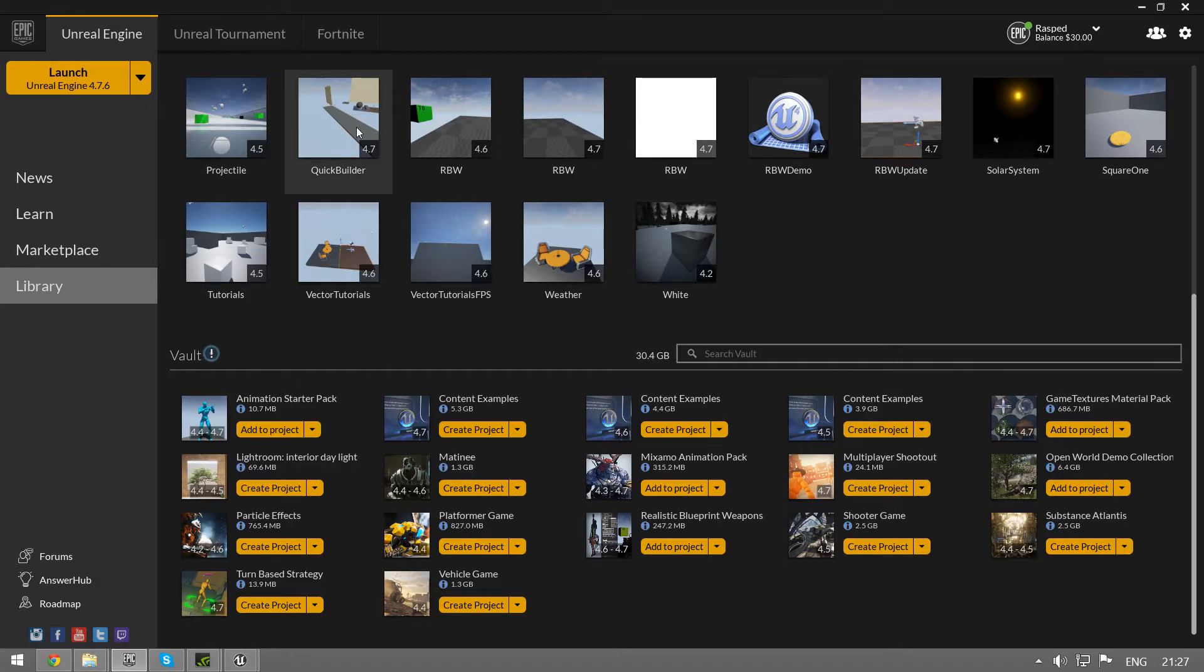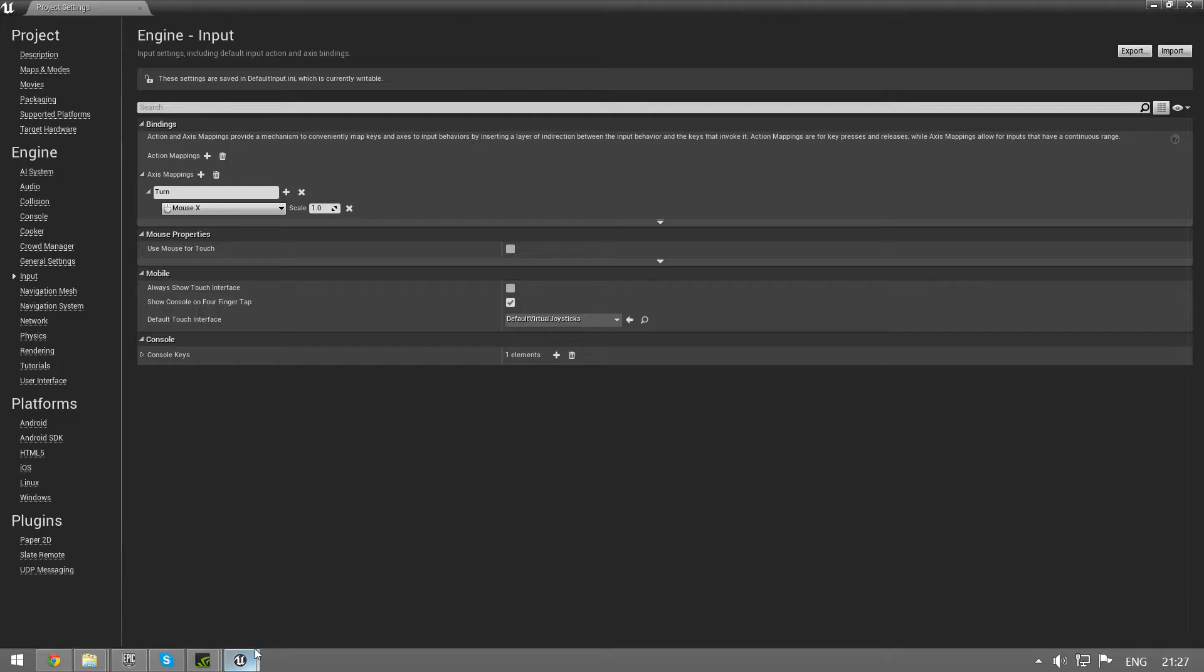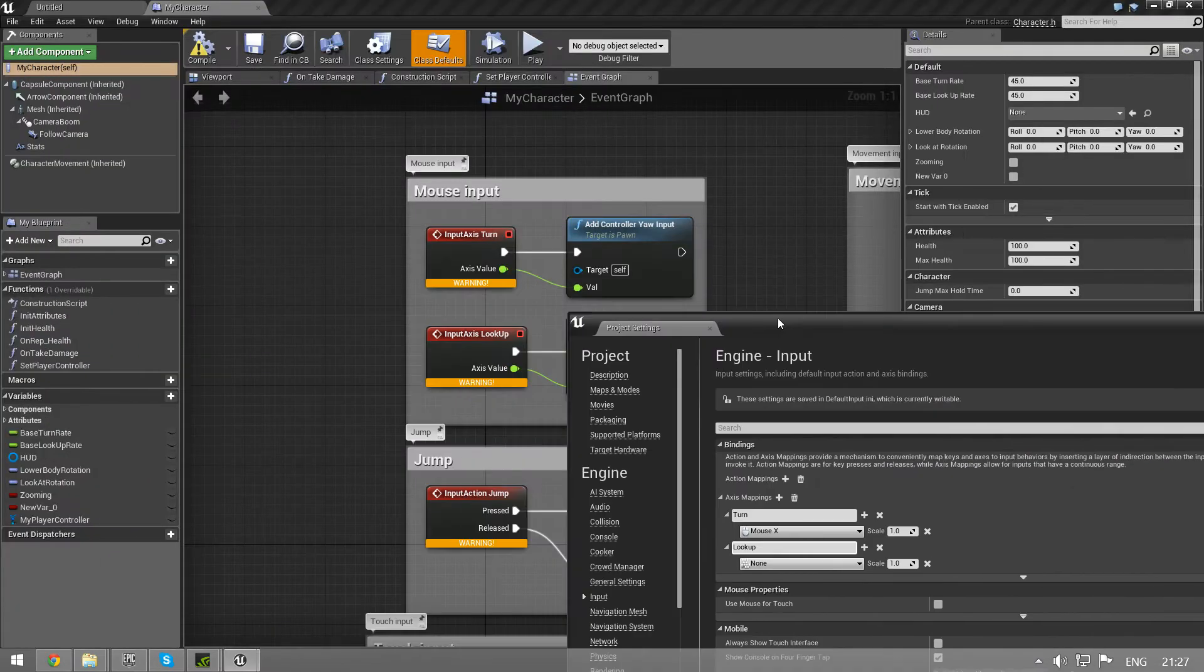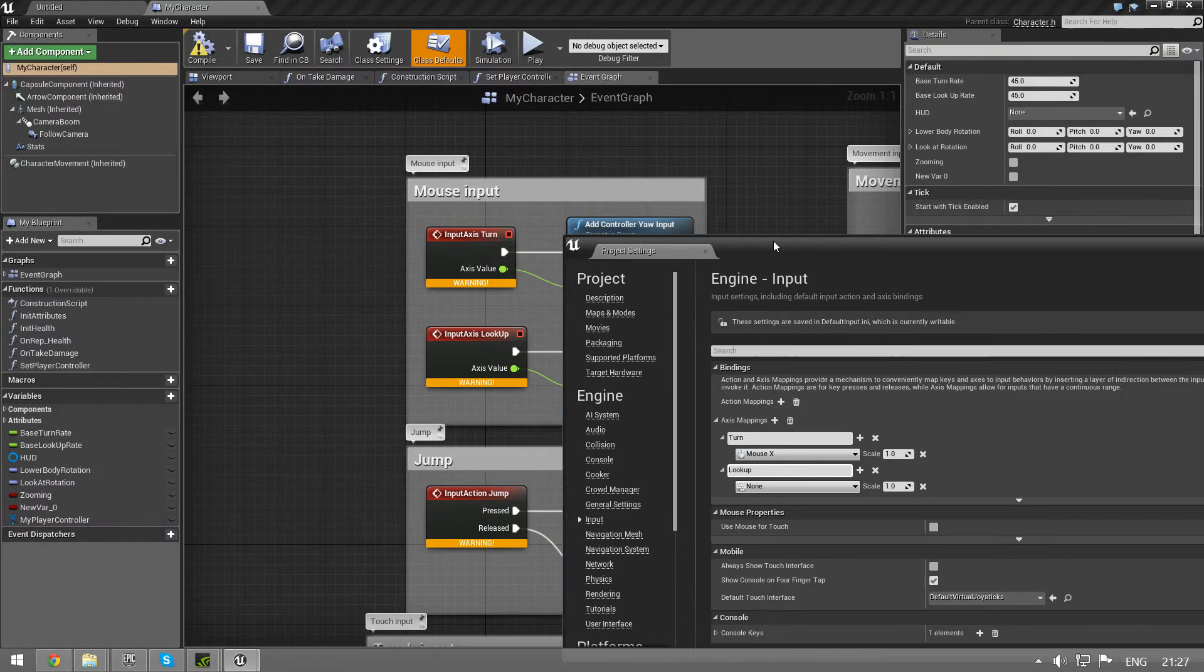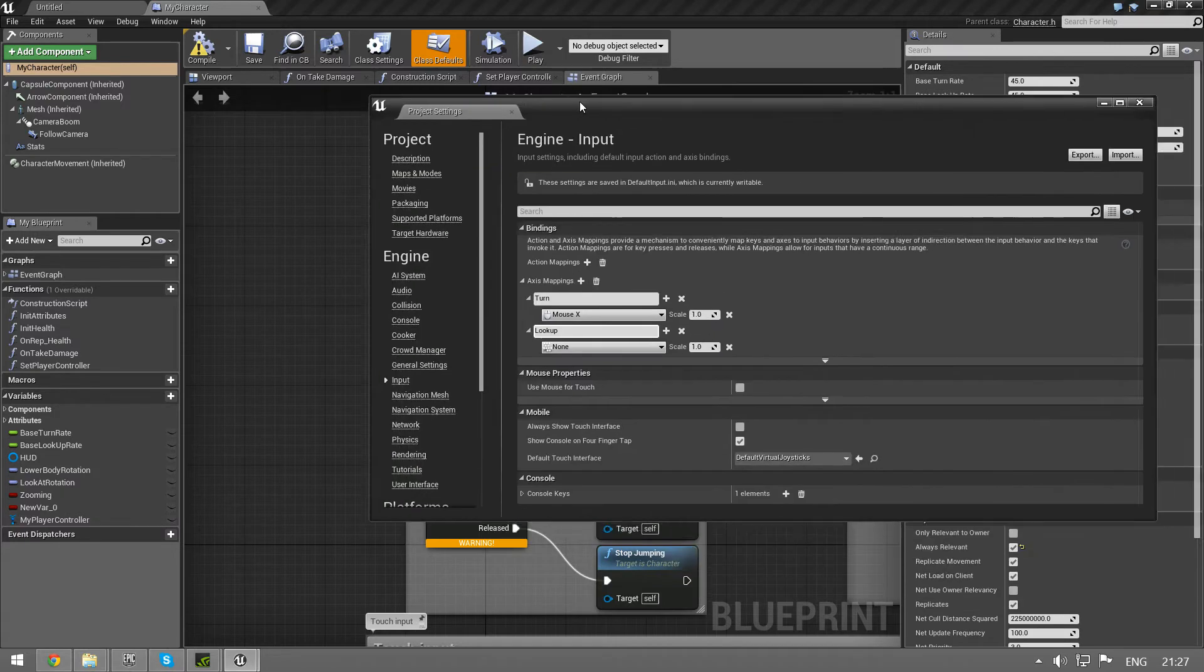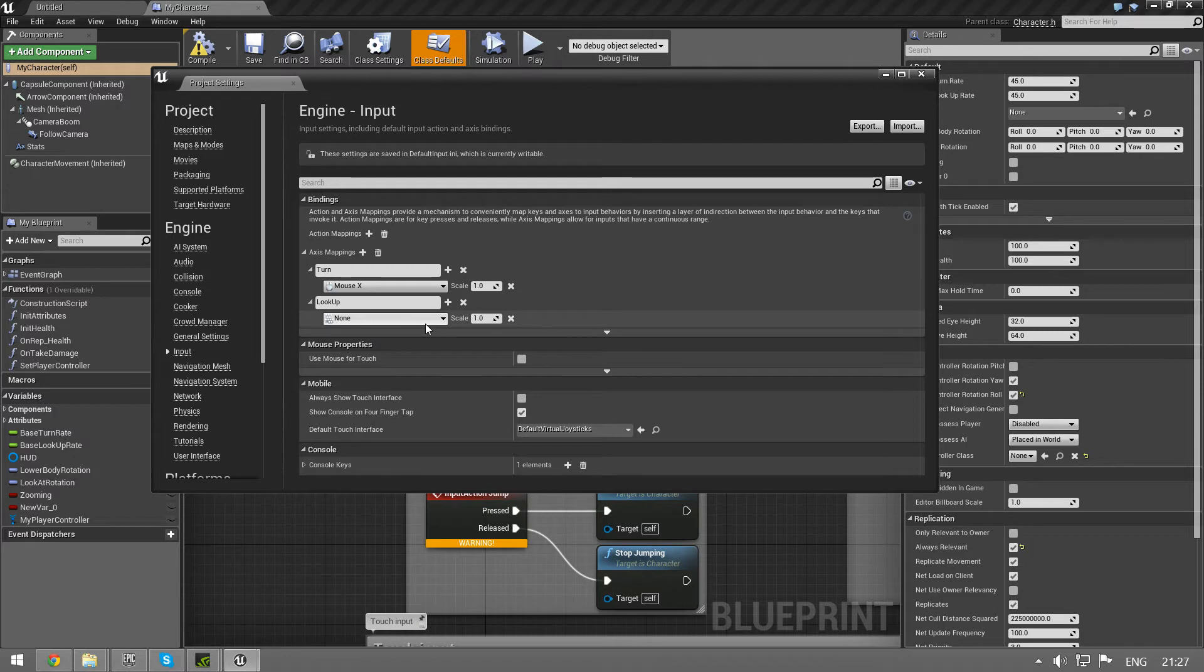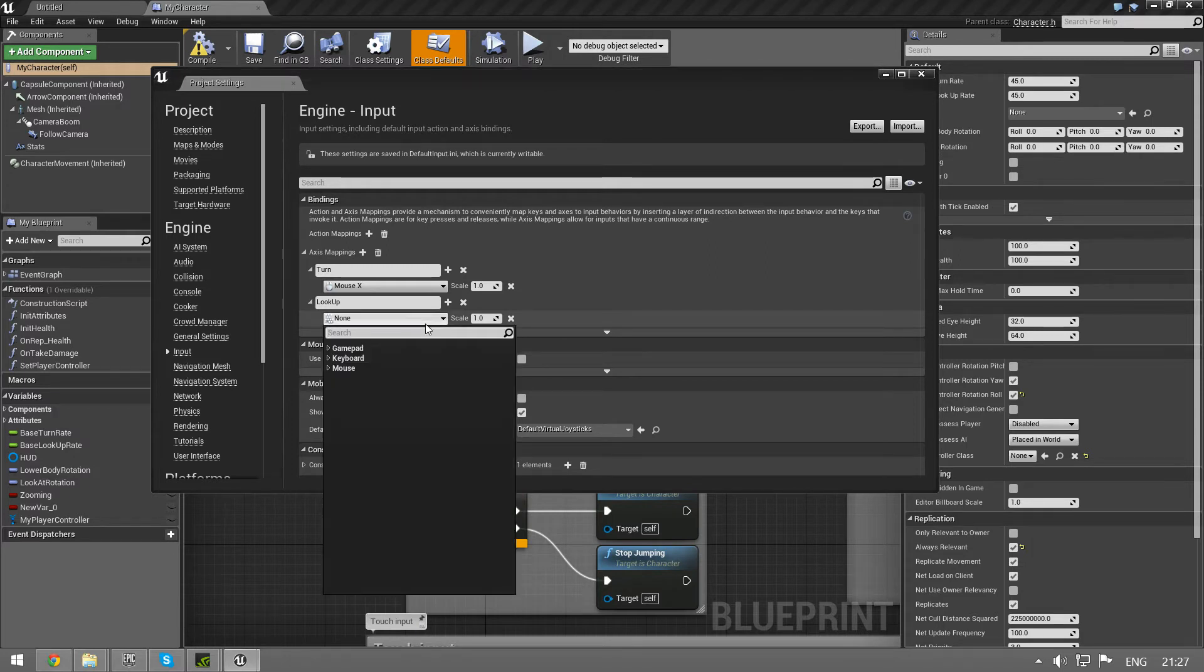Let's make another one. There it is. New axis mapping. Call it lookup. Is that the name? Lookup with a capital U. Good thing we checked. And mouse Y.